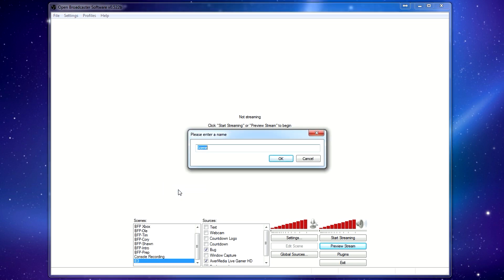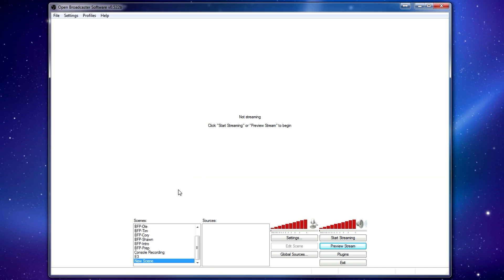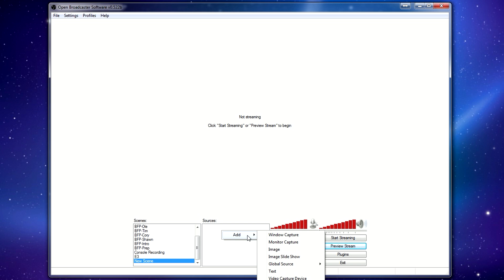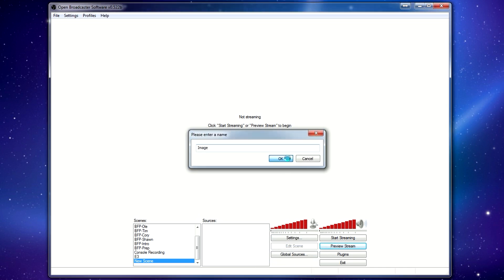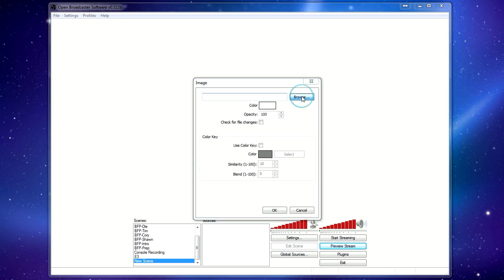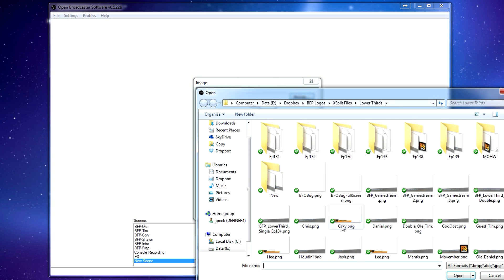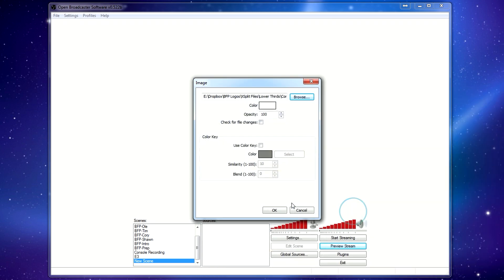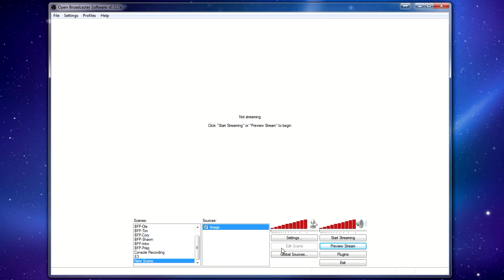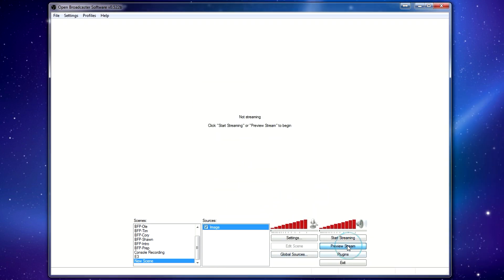All you do when you add a scene is you give it a name and it now gives you a list of sources to choose from. Sources are things such as webcams, the game capture of the game itself. It can be images, when we use overlay images. So for example, for lower thirds, you just browse to the file. Here's the one that we used for Corey. And if I preview this stream, you can now see the image there.